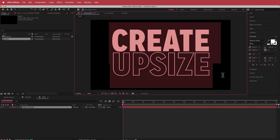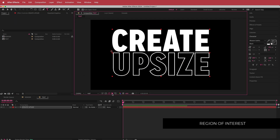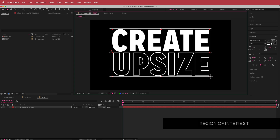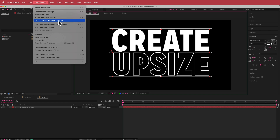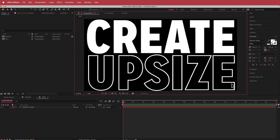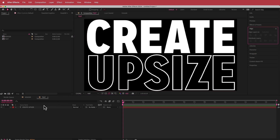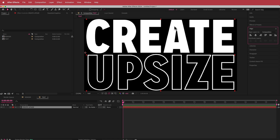Now that we have our text, we need to shorten this composition. To do that, click the Region of Interest button at the bottom, draw a box around the text, then go to Composition > Crop Comp to Region of Interest. Now that will become your composition size. We just need to realign the text layer so it's centered in the middle.